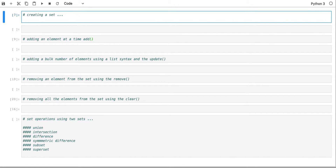Unlike the list — the list can have multiple elements that are repeated — the set works programmatically in a way that a list works, where you can add an element, remove an element, or clear the content of the set. But it also does the math operations you would expect from a mathematical set. These operations include union, intersection, difference, symmetric difference, subset, superset, and so on.